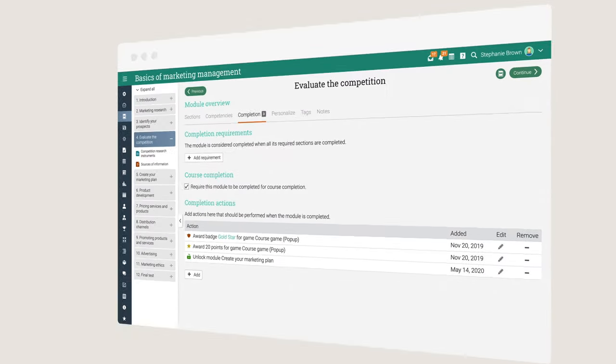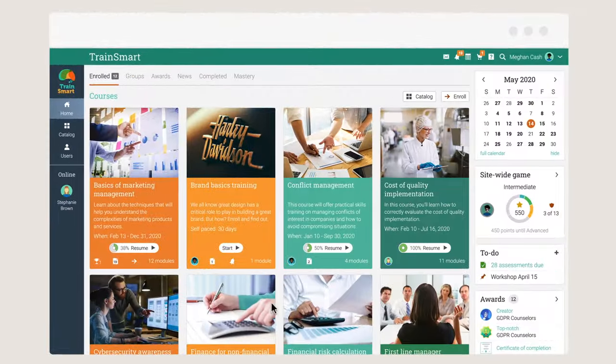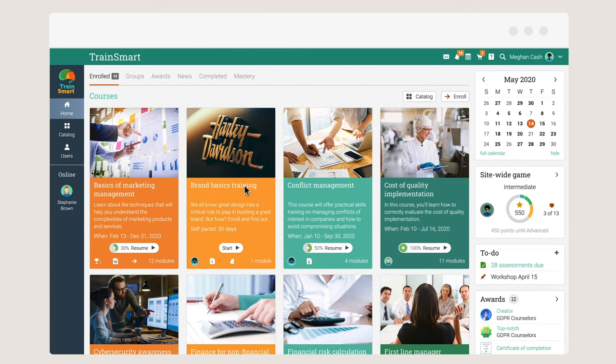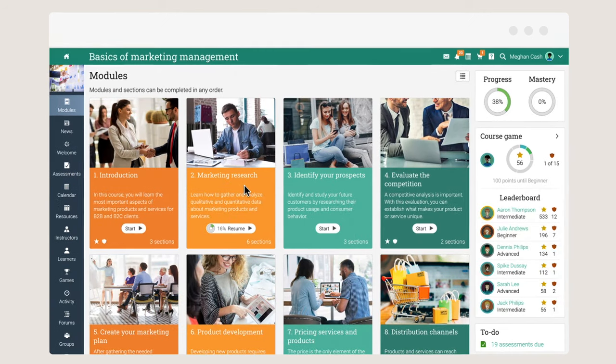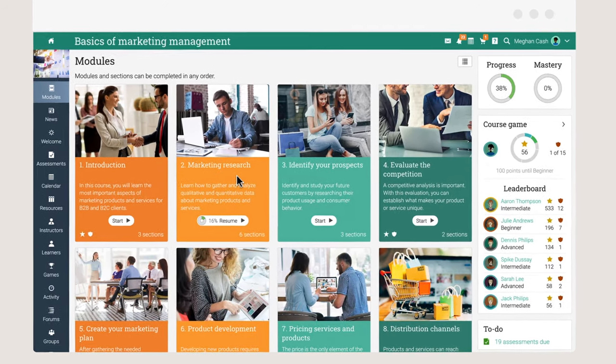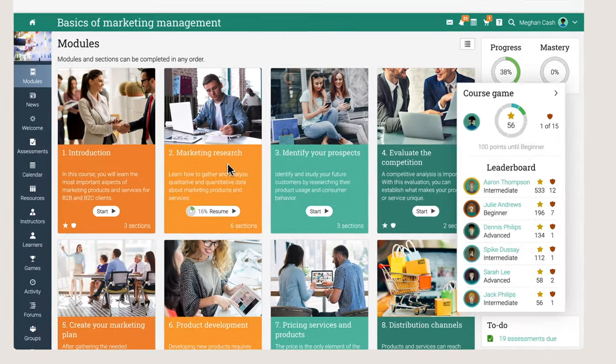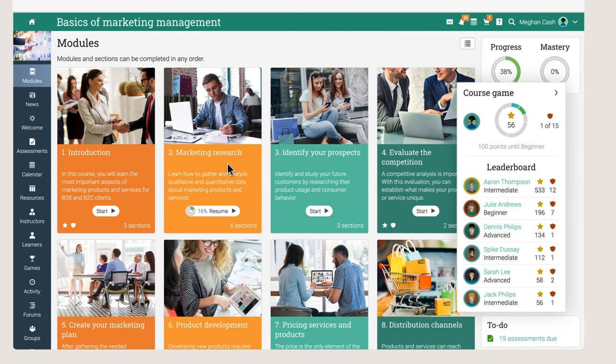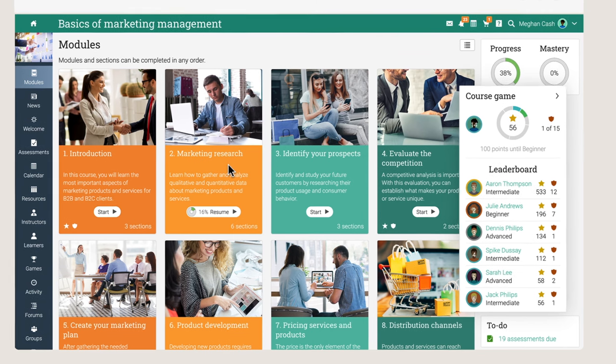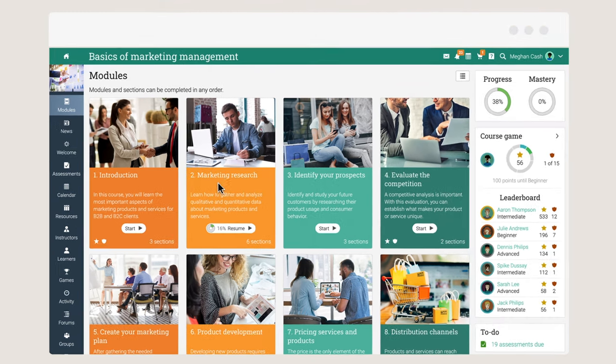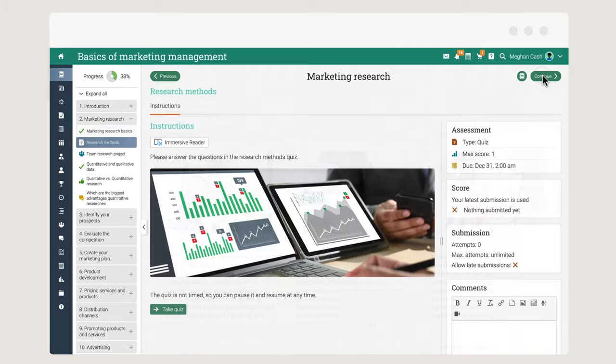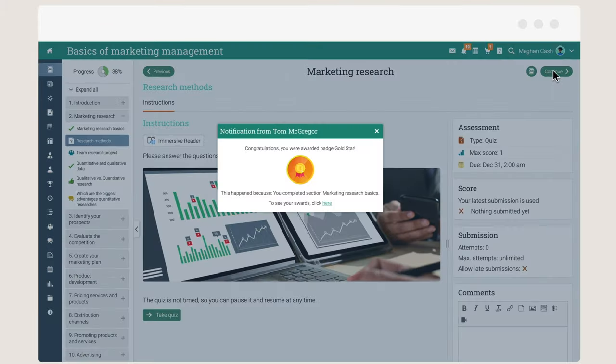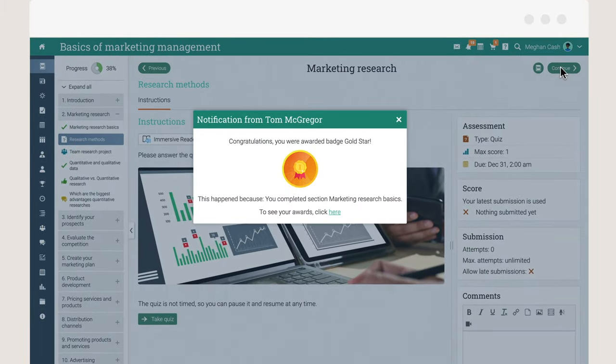Learners have a great experience with Matrix and navigate easily through the platform. Using gamification, courses become more interactive. Learners enjoy earning points and badges in games, which makes learning more engaging and enhances knowledge retention.